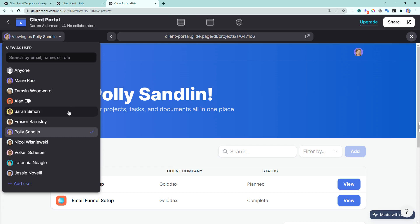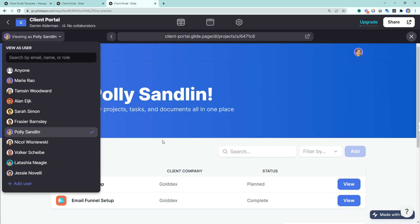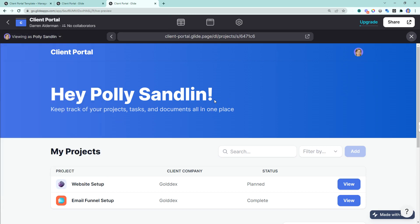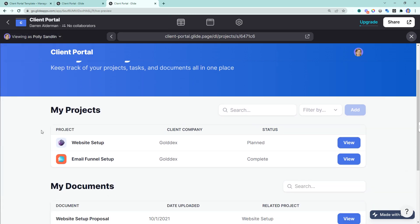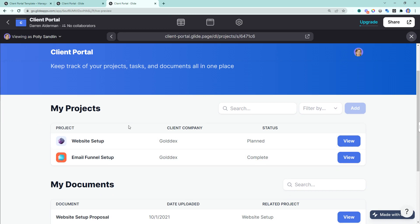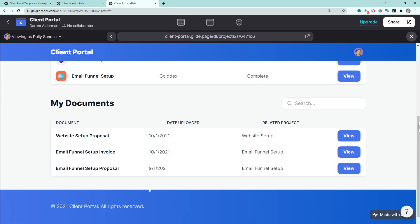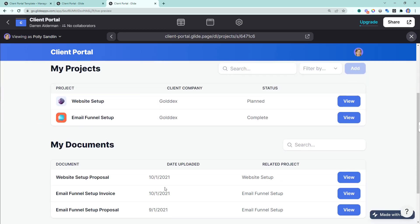So let's go ahead and view this template as a client, as Polly. We can see whenever Polly logs in, she has access to her projects and all of the documents associated to her project that have been uploaded to the client portal.